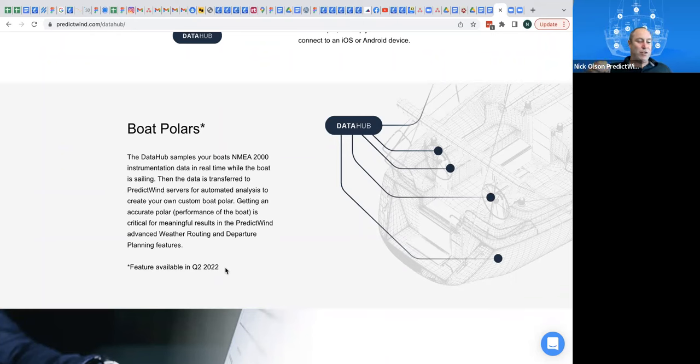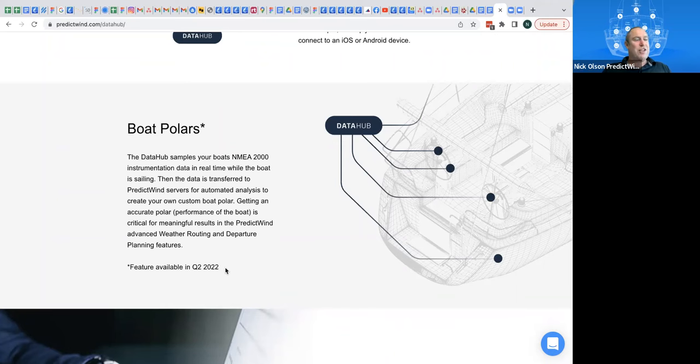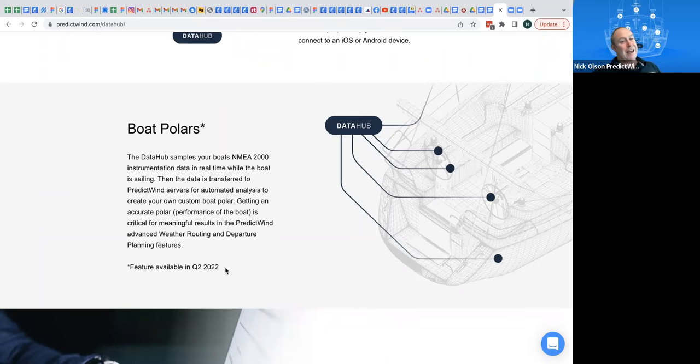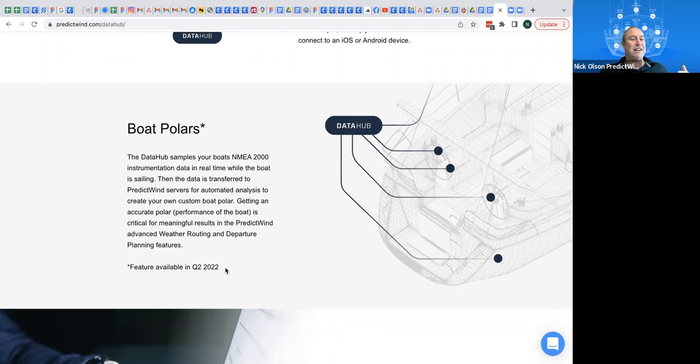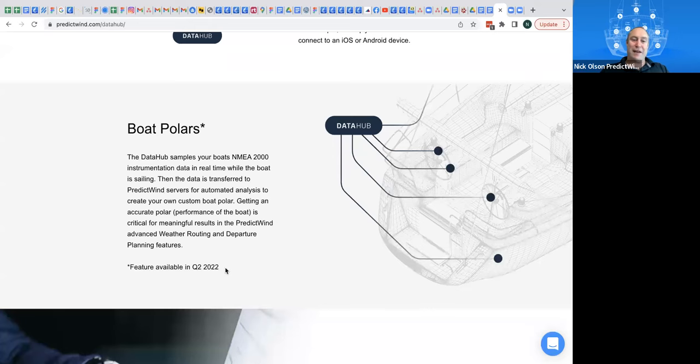And you're going to be able to, that data is going to punch into the system and it's going to generate some polars for you. And it's a lot smarter than just awesome numbers and putting it together. It's actually going to, for each, the data hub can record everything on your boat. So using all of those factors, it's going to generate your polars. So probably better than what any of us can do by what we think. It's going to generate these polars for us. And so that's going to be a really neat feature. And yeah, it should be available in the next quarter.